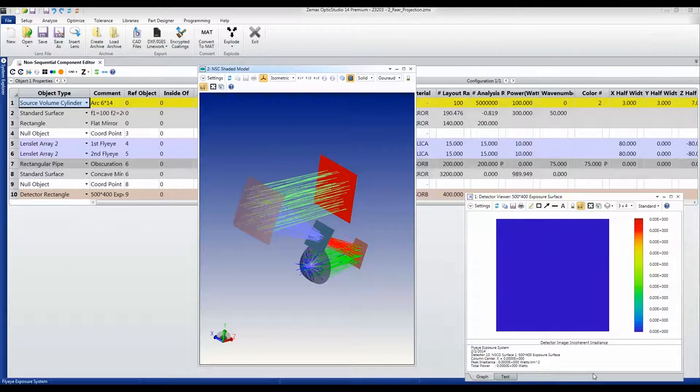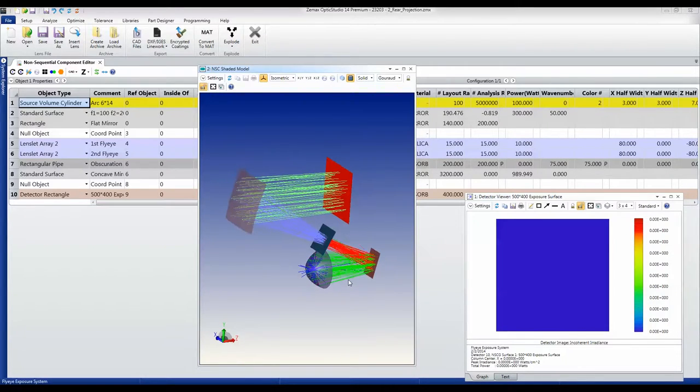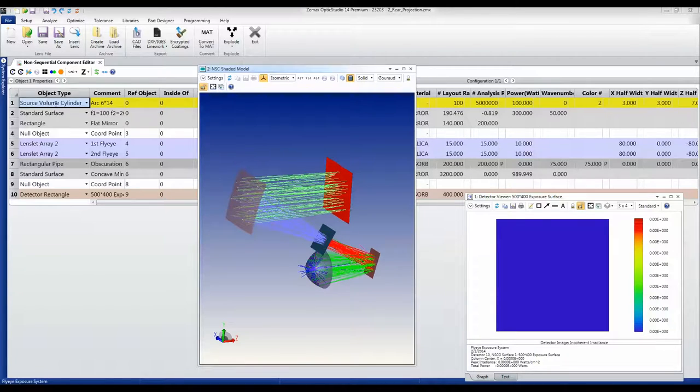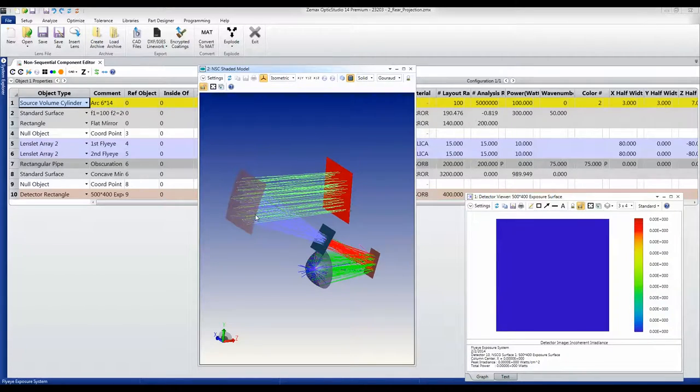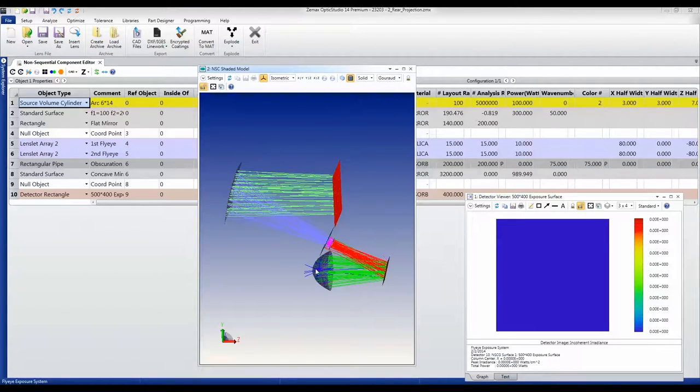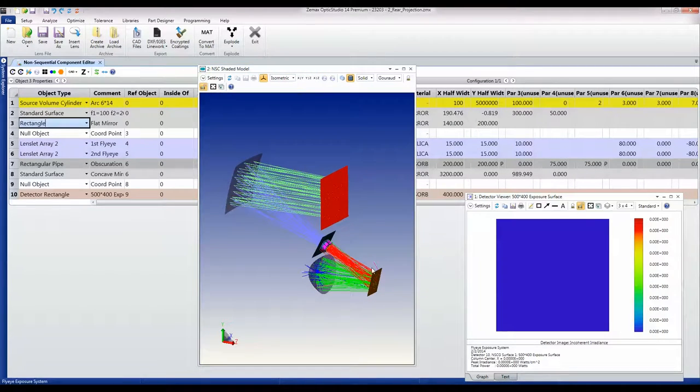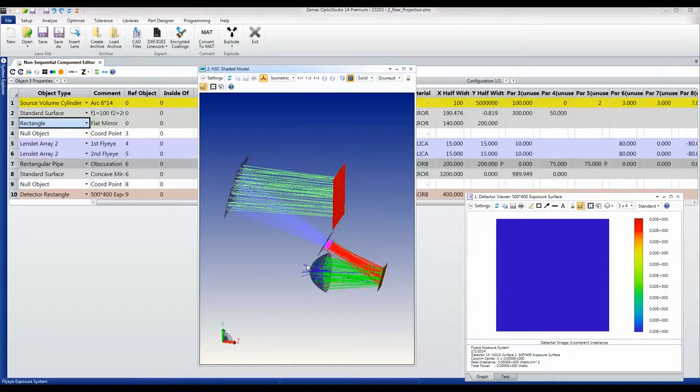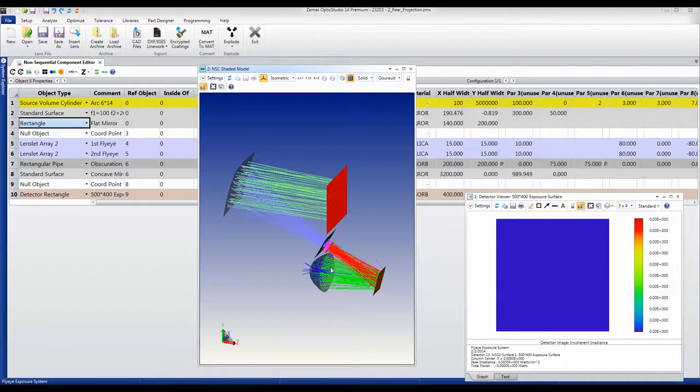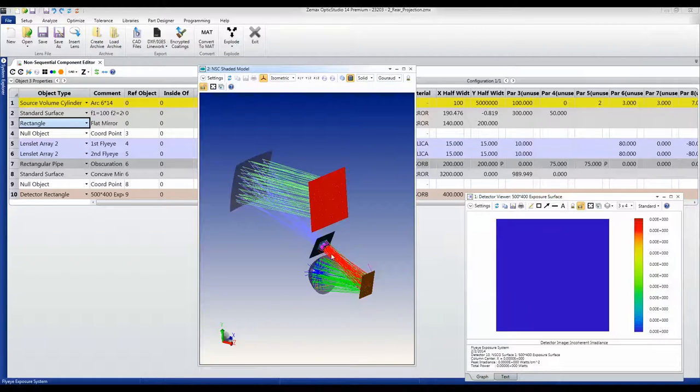This represents a more highly engineered version. In this case we have a source volume cylinder which is modeling the arc as a cylindrical source. We have a mirror reflector here which is the lamp reflector. We have a flat mirror that fires the rays up into the FISI array and a mechanical piece here which acts as a baffle to block stray lights.